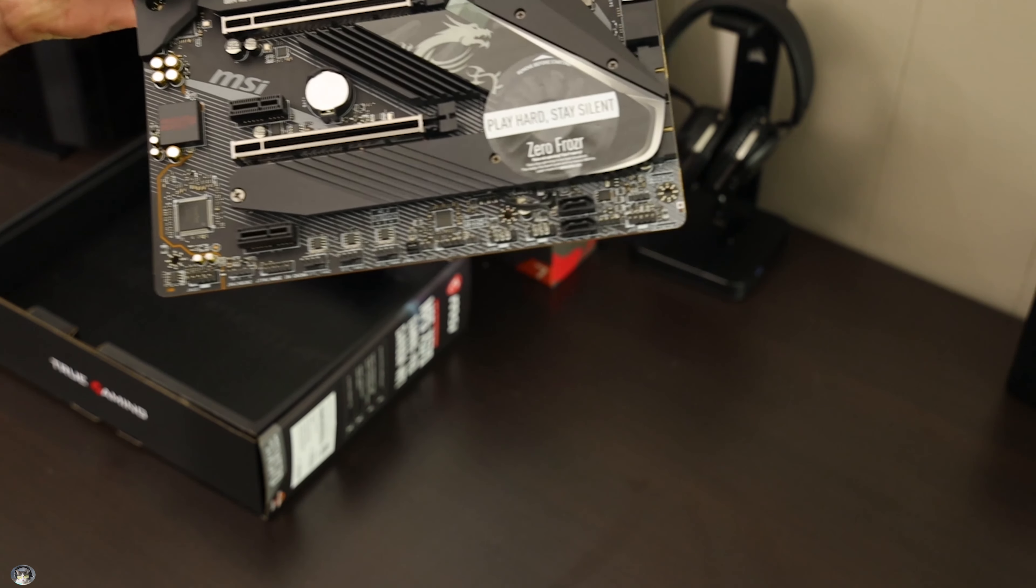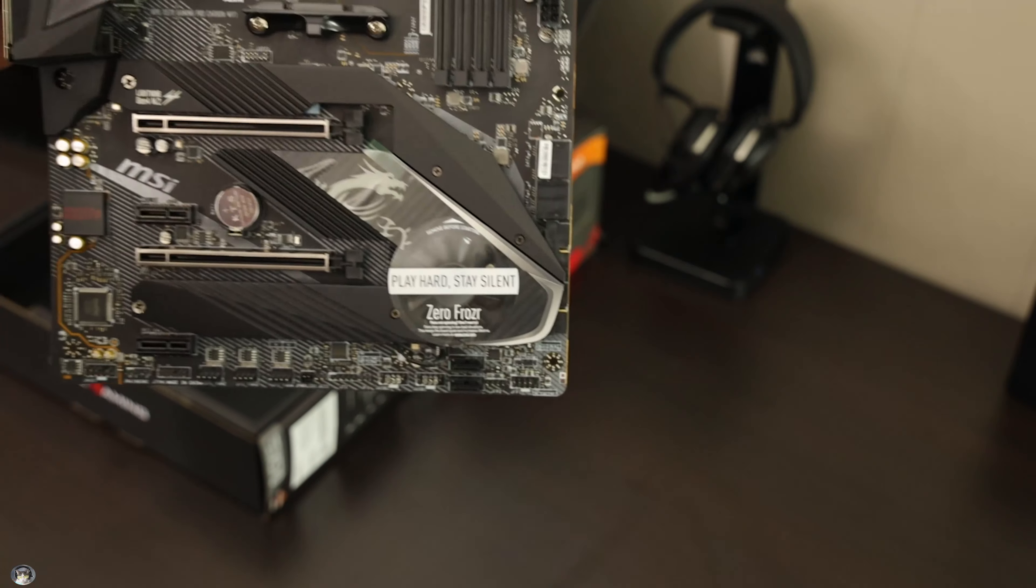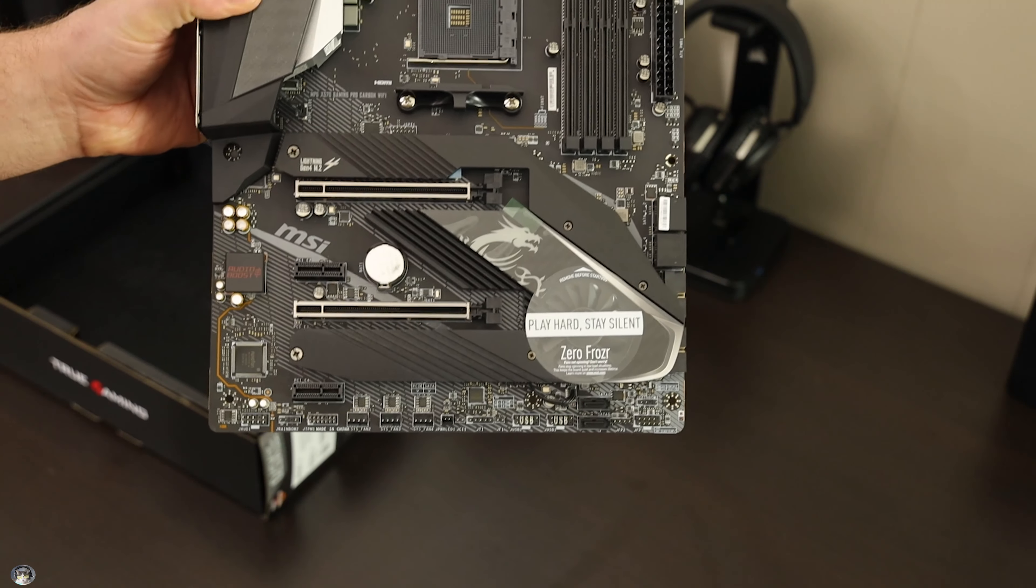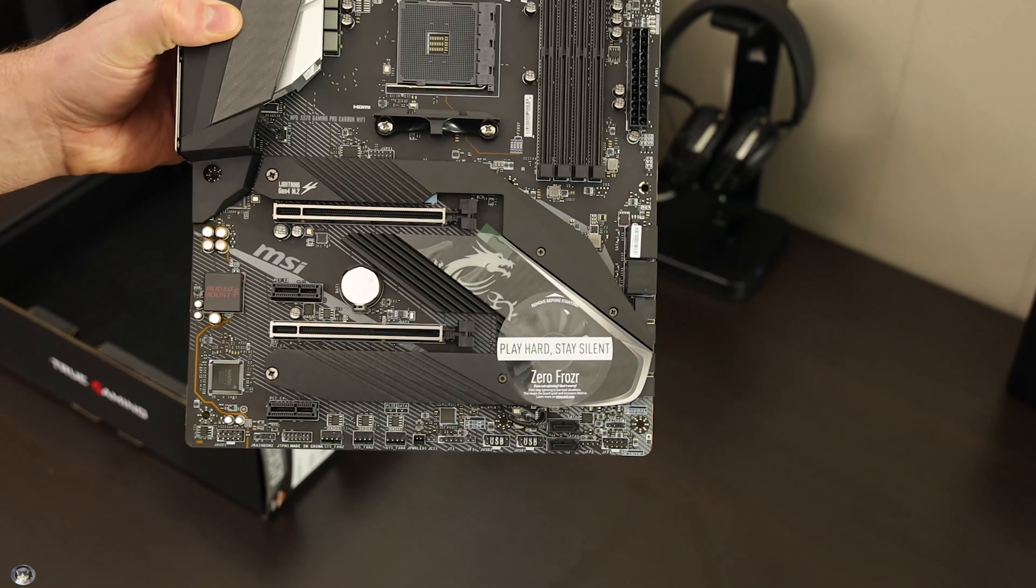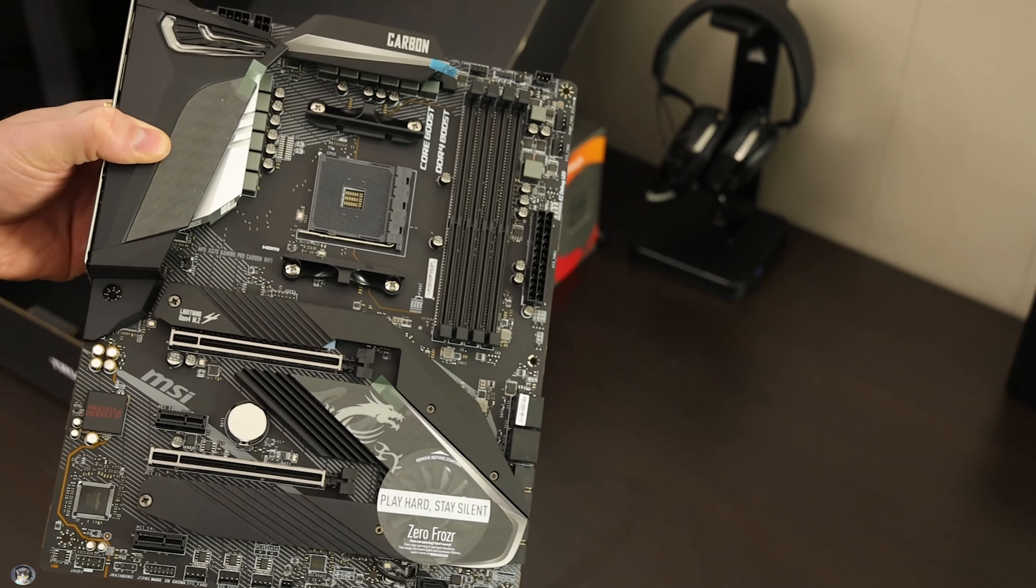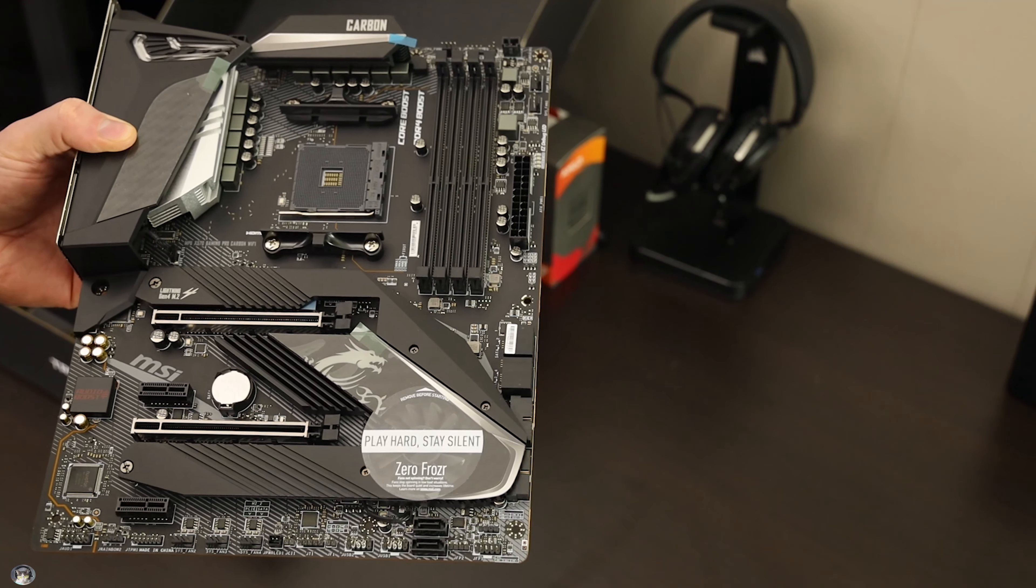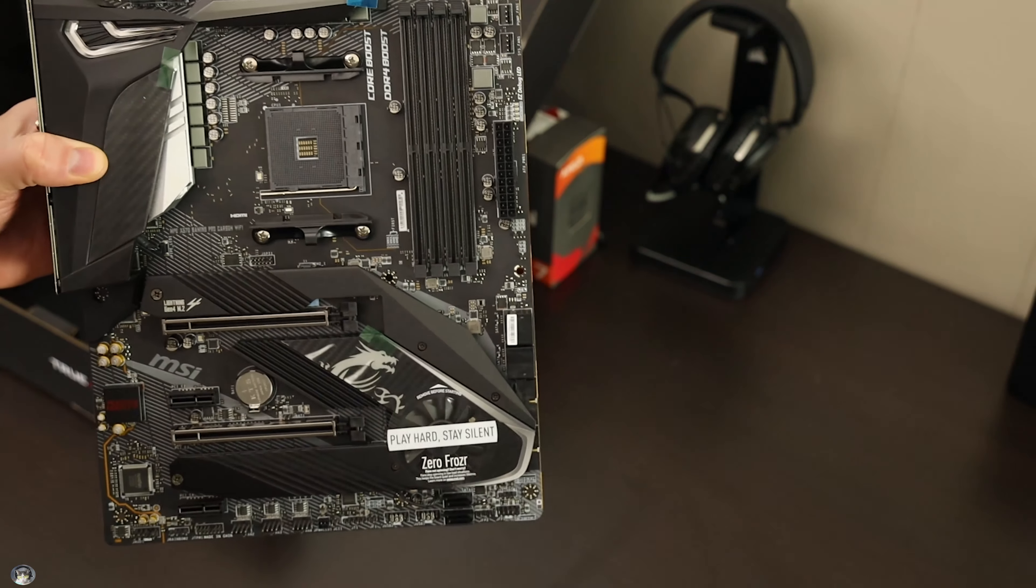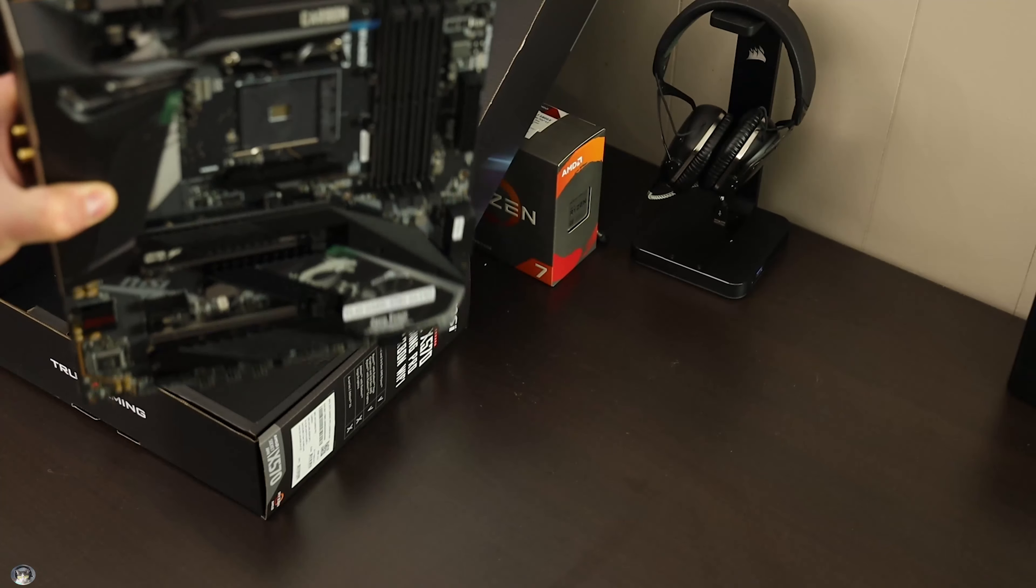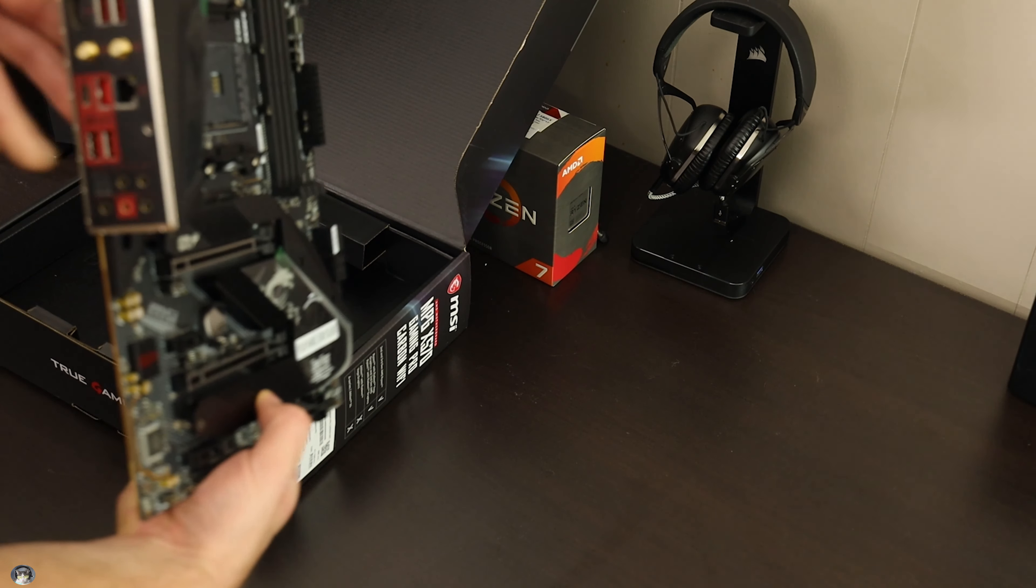Got some M.2 spots, probably hopefully under here for me. You got a fan on the motherboard which is kind of interesting. Some RGB, some carbon fiber looking stuff. I mean aesthetically it's a pretty clean looking motherboard to me.